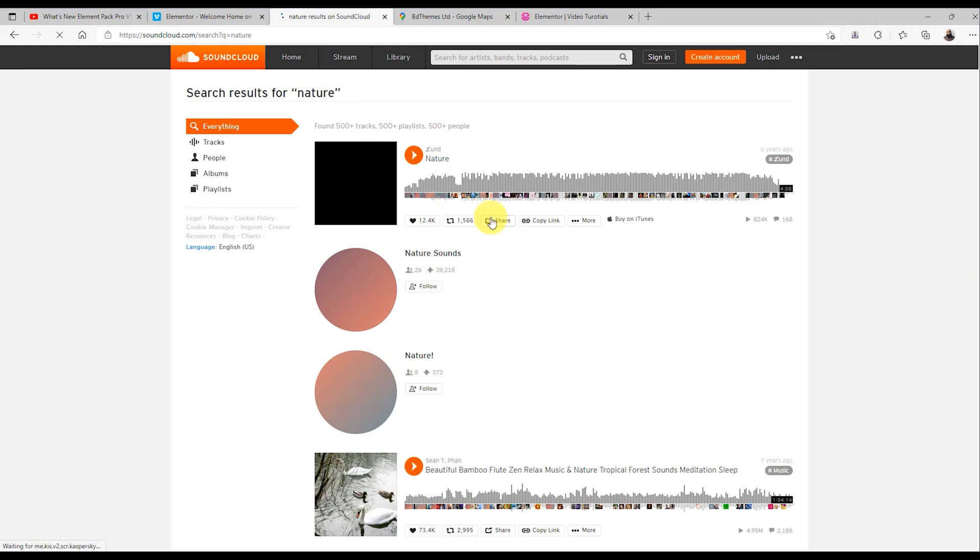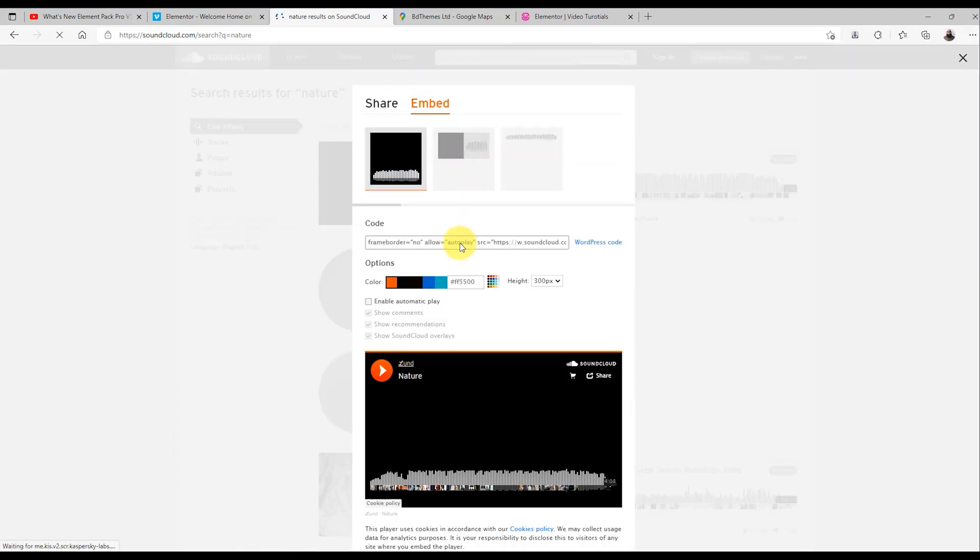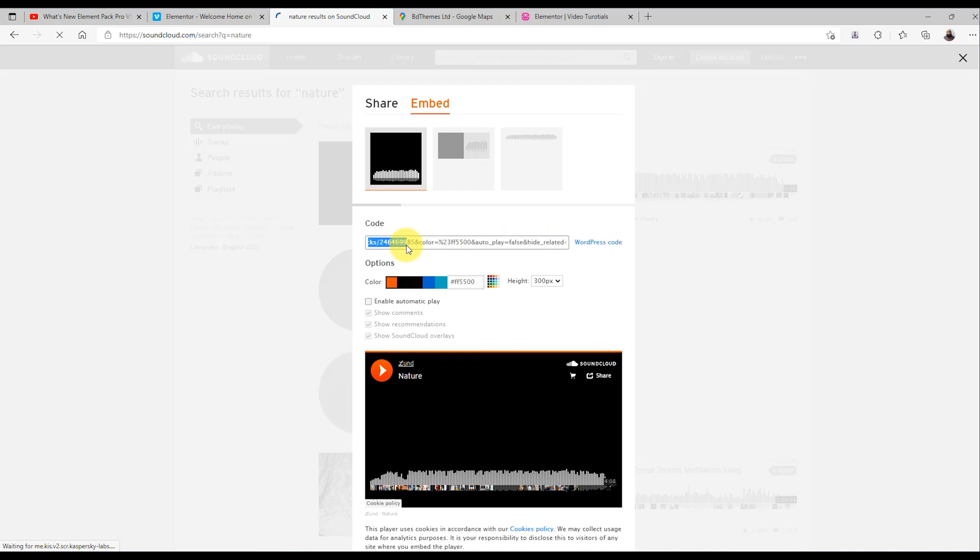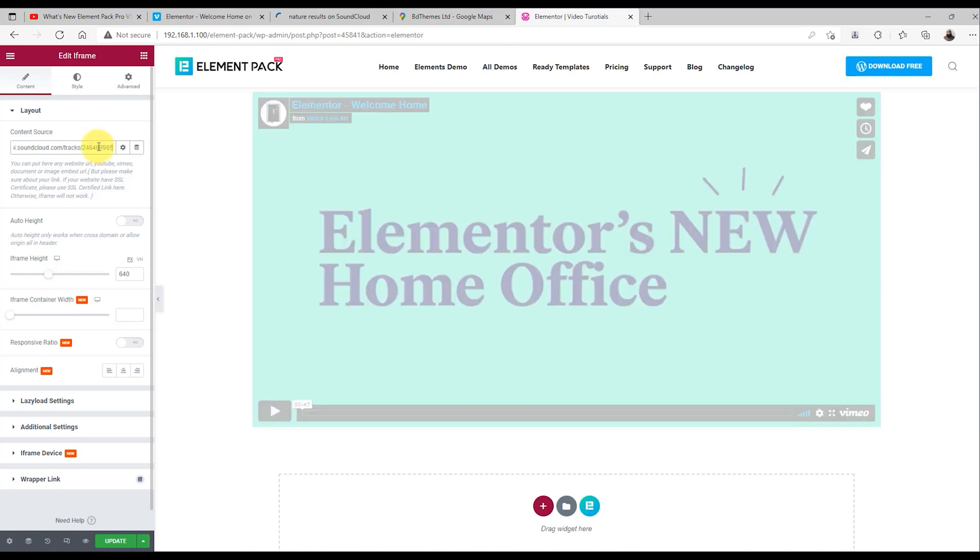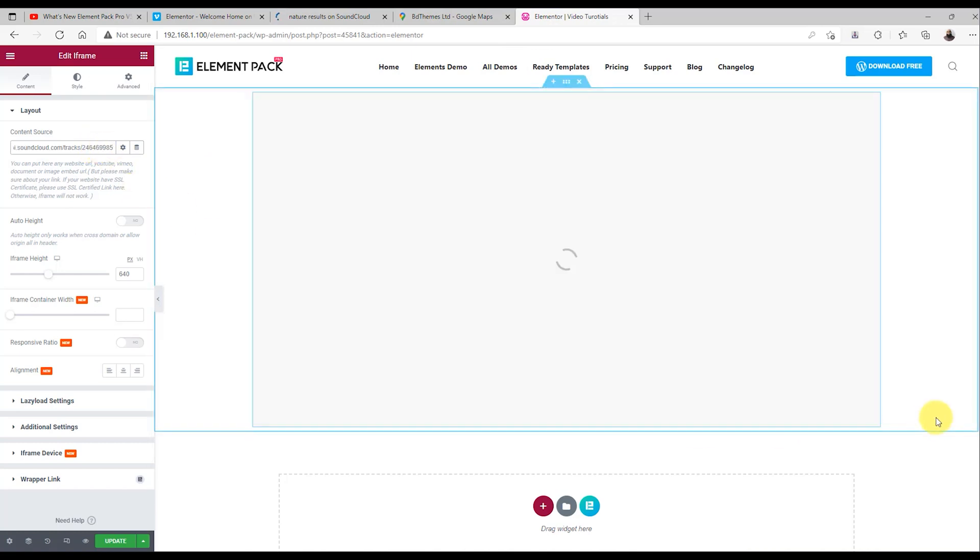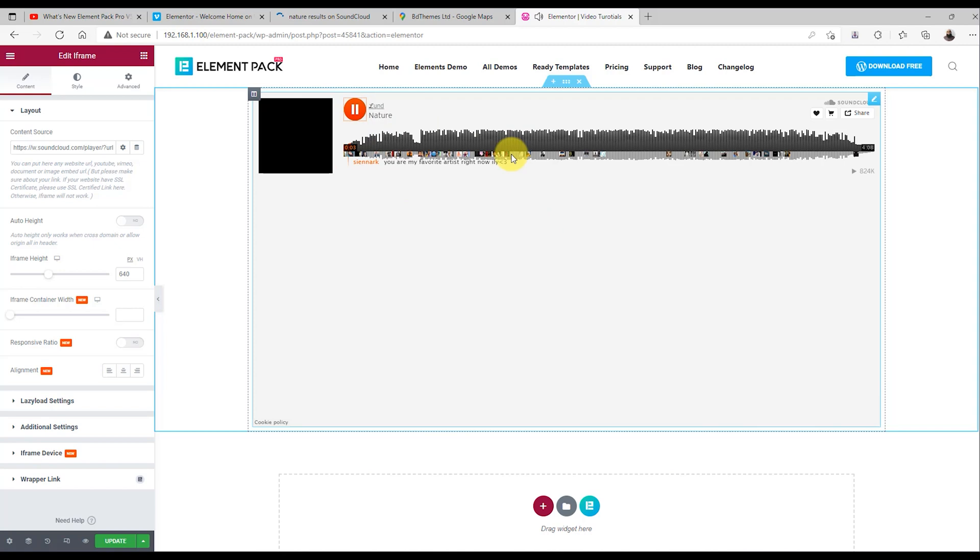Does iframe work with SoundCloud? Yes, it works. Just select the audio that you want to play using iframe, and then copy the embed code from there. Then paste the code in the source field, and you will see the audio being displayed inside the content area. Awesome, right? You can enjoy the full controls of SoundCloud platform from the audios.